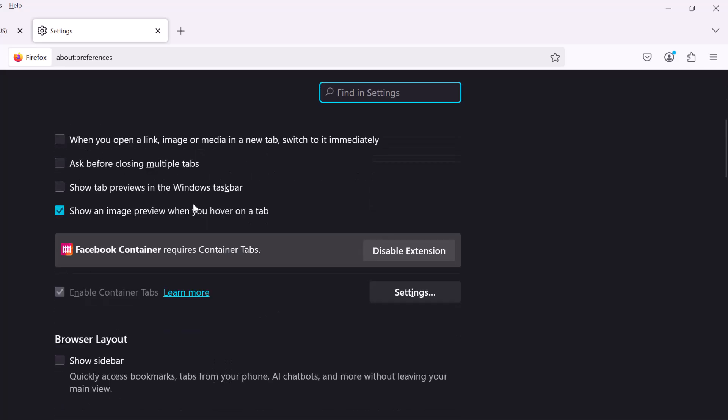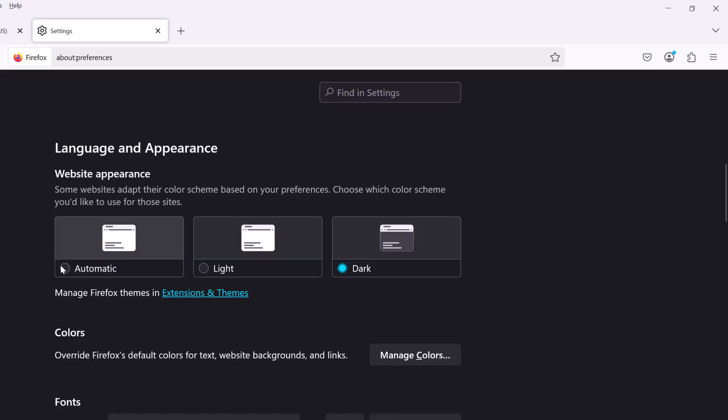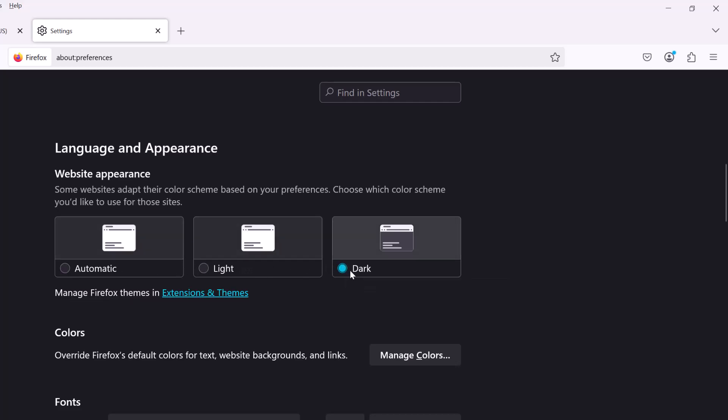We'll scroll down and right here under language and appearance, we can change it to light mode or dark mode or automatic. That'll follow our system settings. So let's keep it in dark mode here.